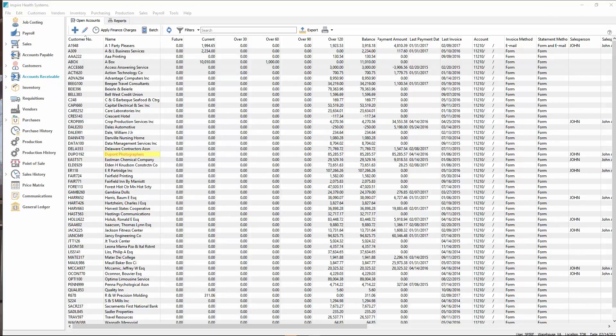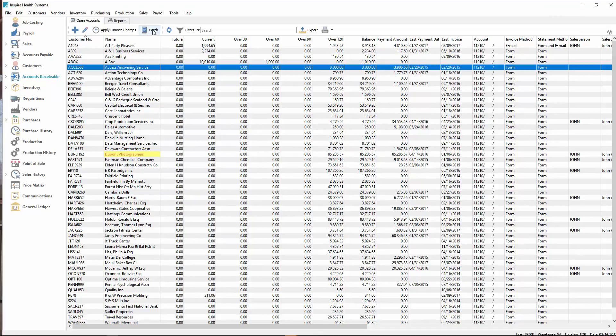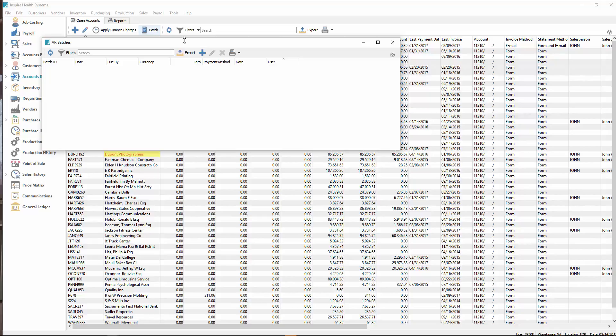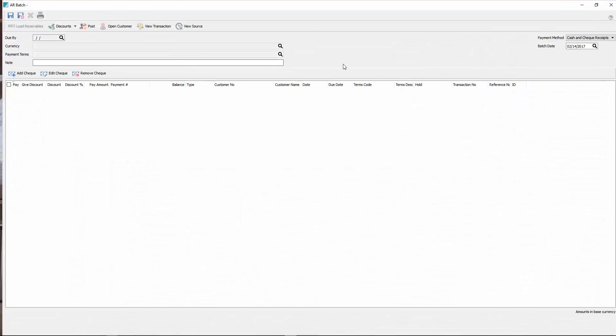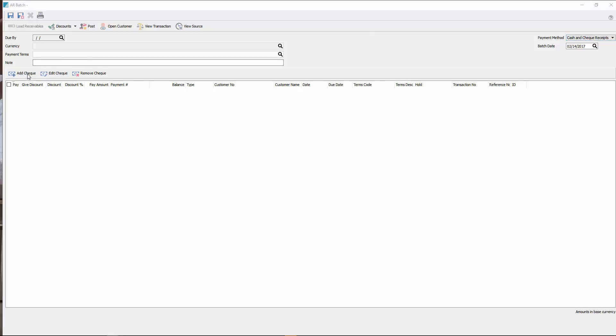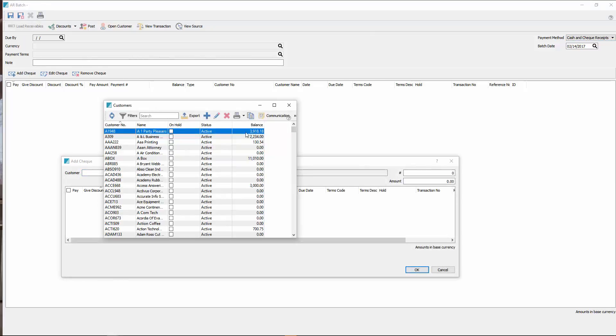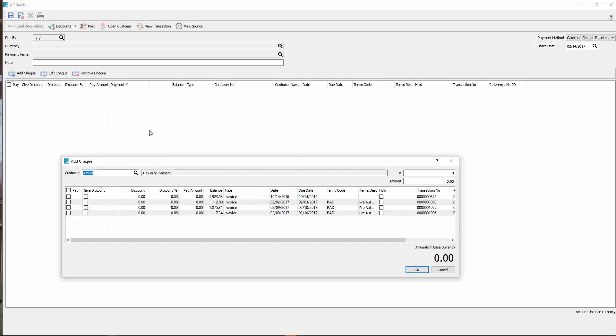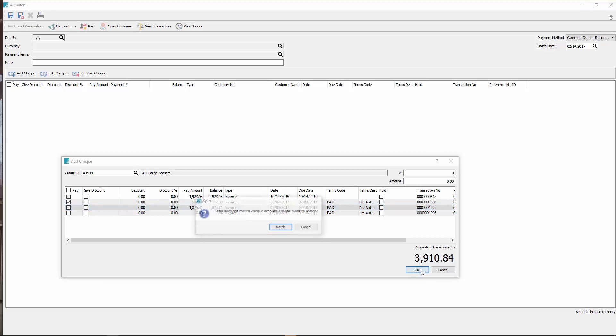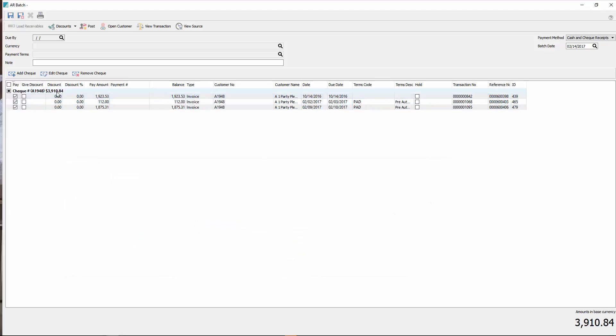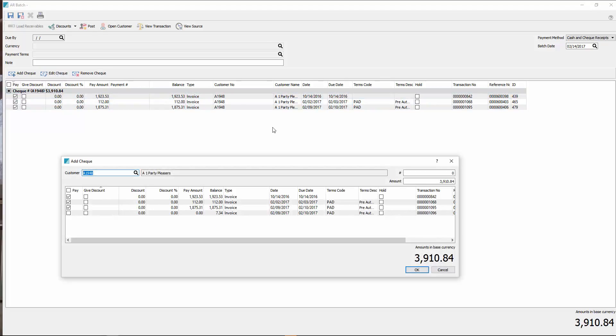In accounts receivable, we've added batch receivables. Similar to accounts payable, you would just hit the add button. You get a choice of cash and checks, which I'll do, and EFT. I'm going to choose cash checks for now. And hit add check. If I look at my customers here, I see my customers list. I've got a short list of customers and their balances. I can go here and I can tick off what they're paying. And then click OK. It'll say that the check amount doesn't match. Do you want to make it match? Yes, I do. And I can go back and edit that. I hadn't put a check number in. So I'll put in their check number. And then click OK.